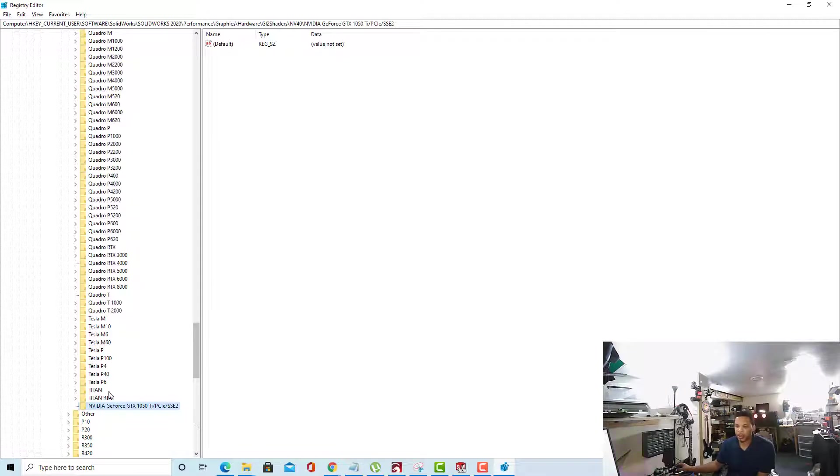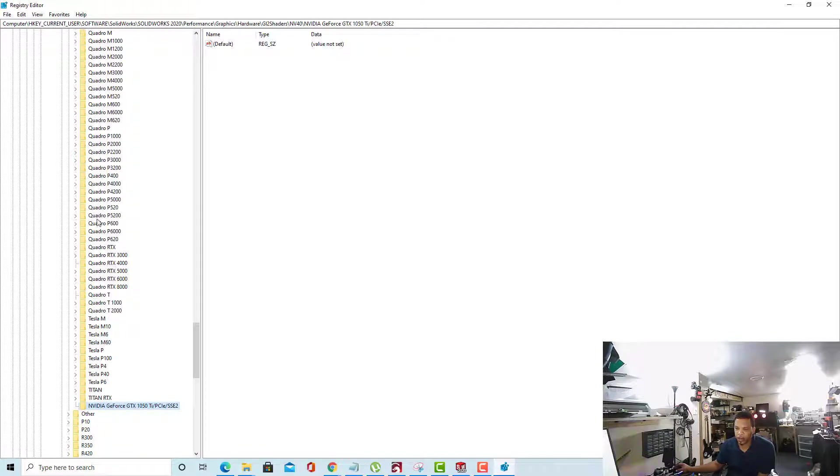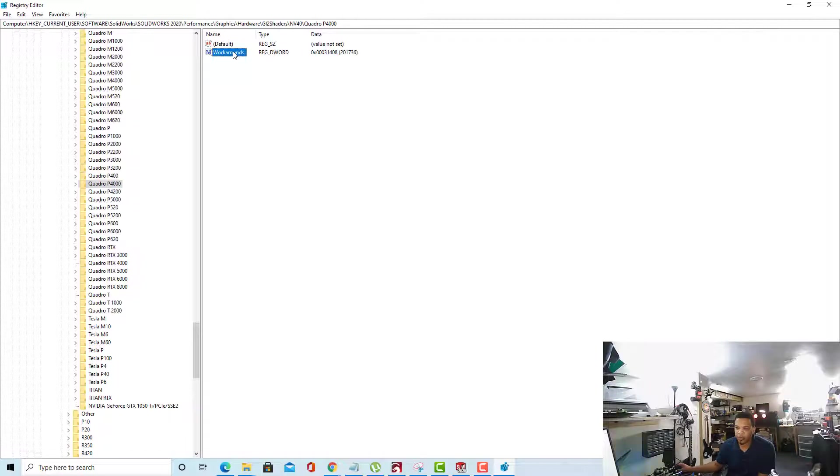Alright, so now we have this card that's been defined under here. The next thing we want to do is go back to our Quadro P4000 and we're going to create this value in our workarounds.